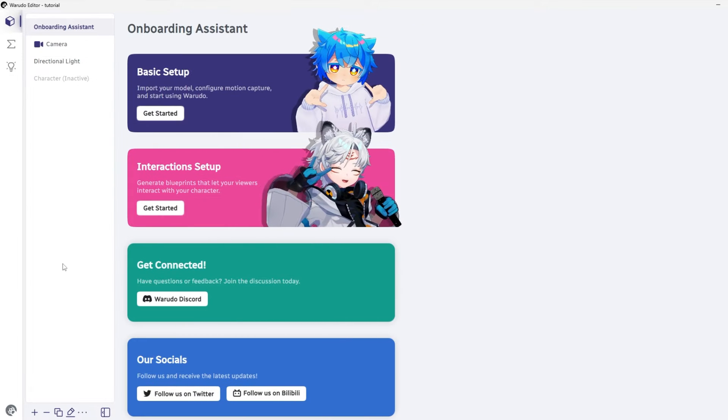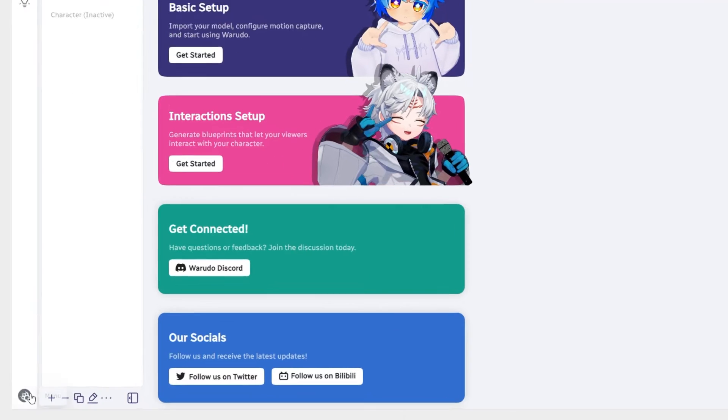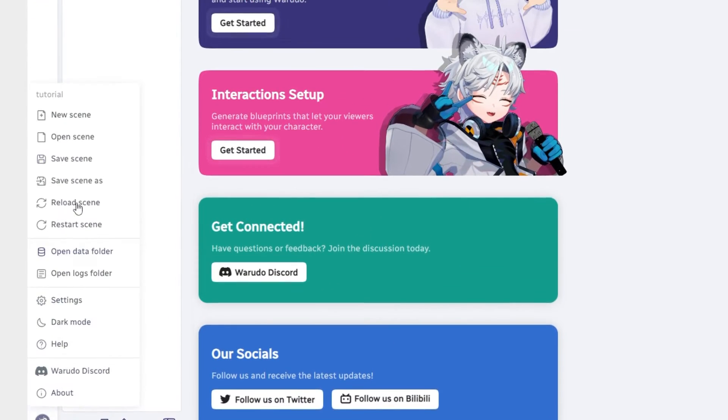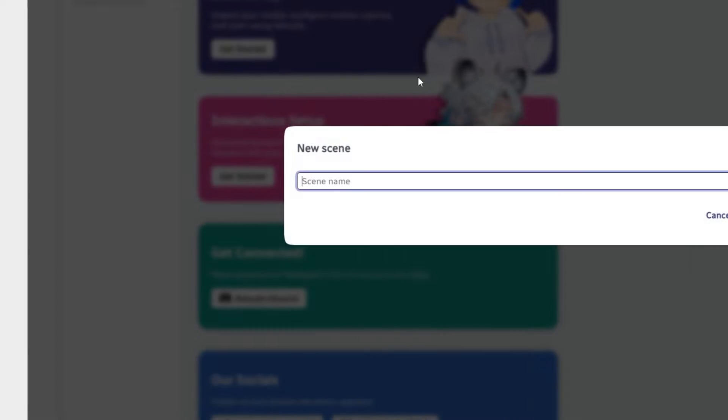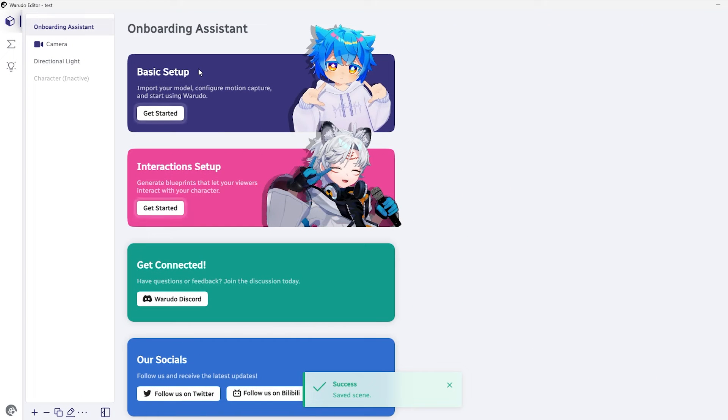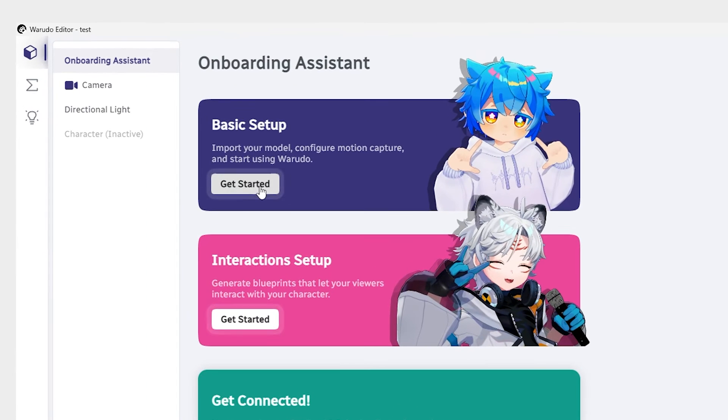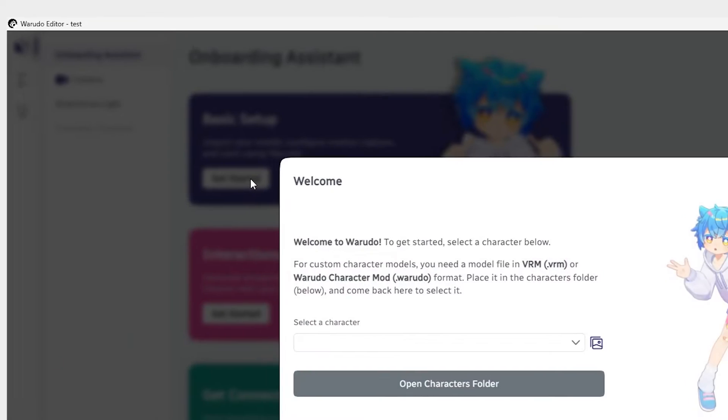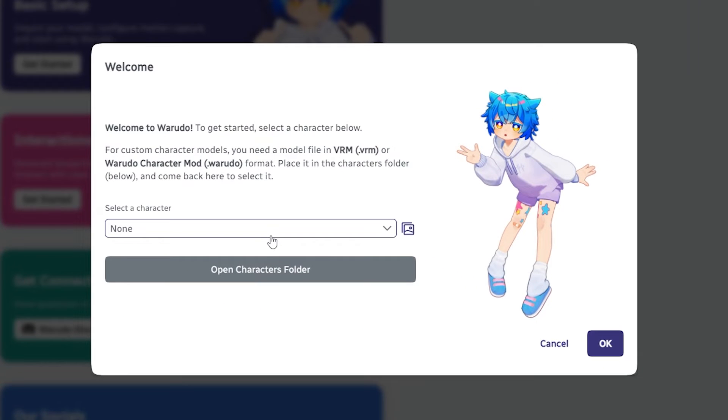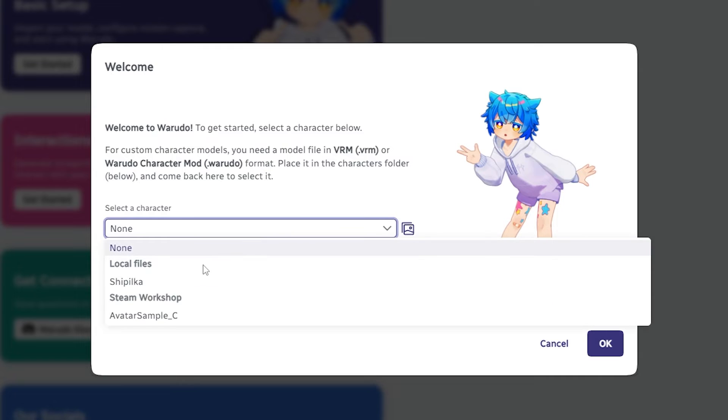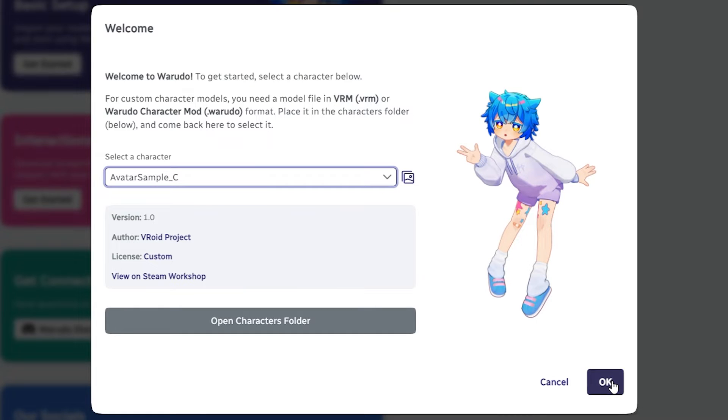Now in Arudo, you need to create a new scene with a name of your choosing. Then in the onboarding assistant here, just click on the basic setup get started button. Select your preferred VRM character from the drop-down menu and press OK.